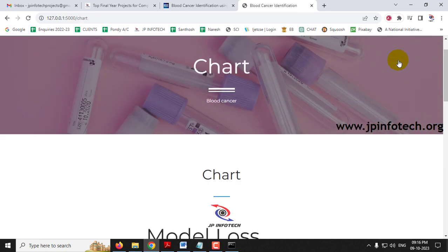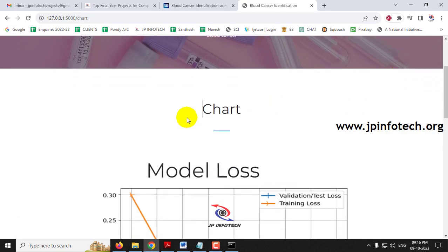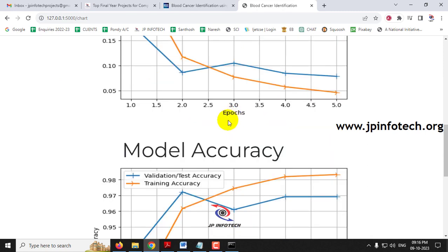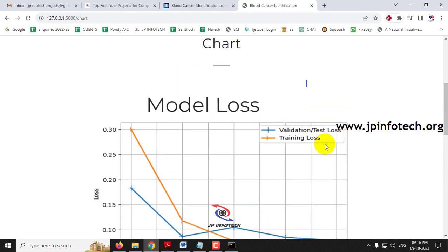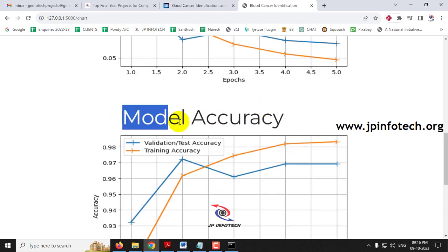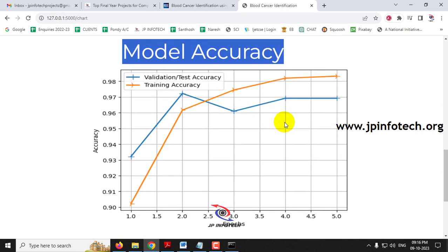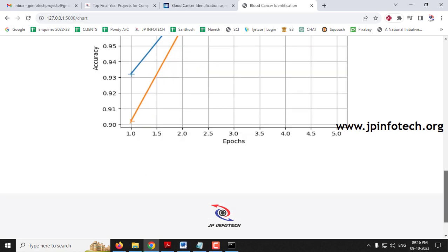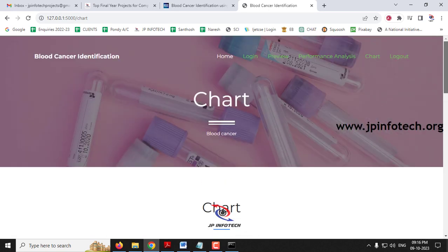Clicking the chart section shows two graphs: the model loss graph and the model accuracy graph. Note that these are static charts generated from the model code, not from a live database. The model loss graph shows loss vs. epochs, and the model accuracy graph shows accuracy vs. epochs.